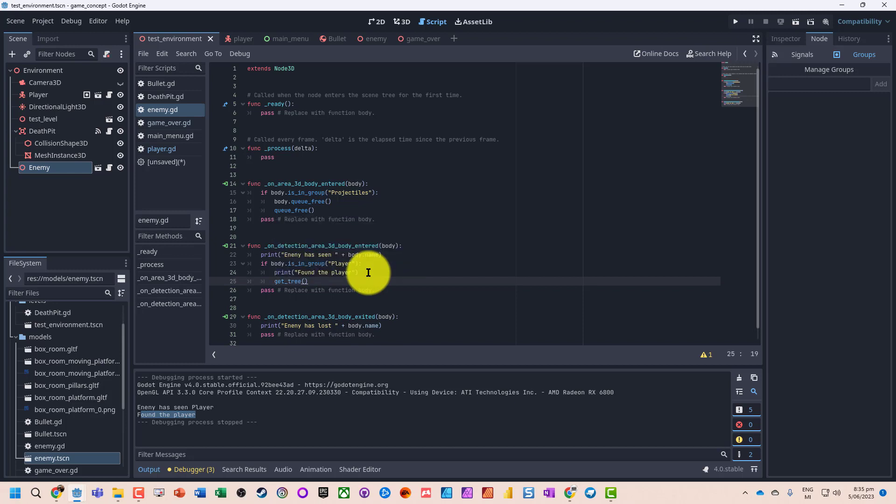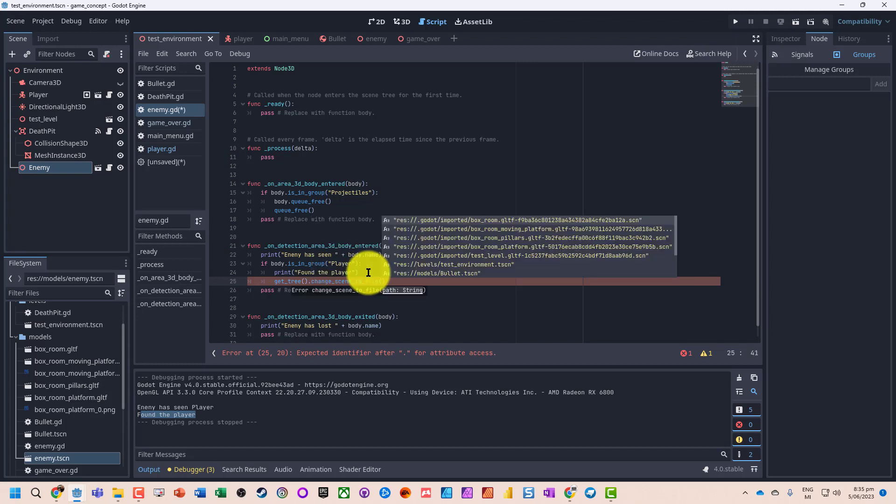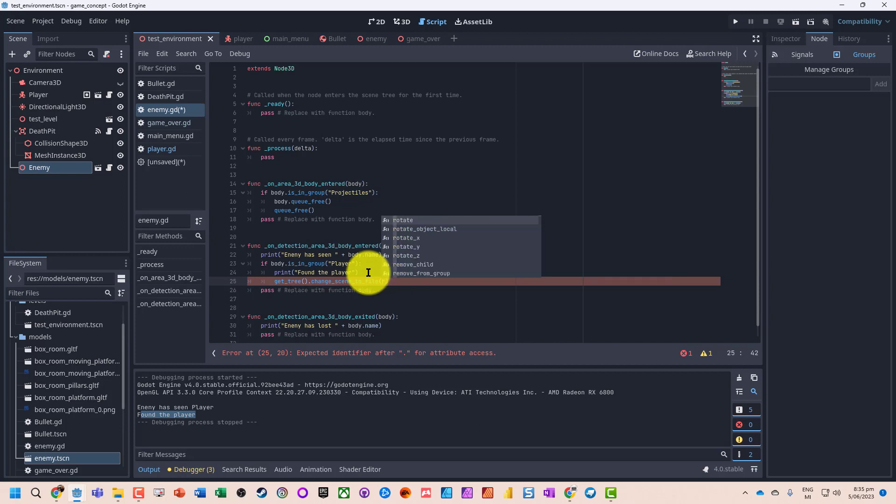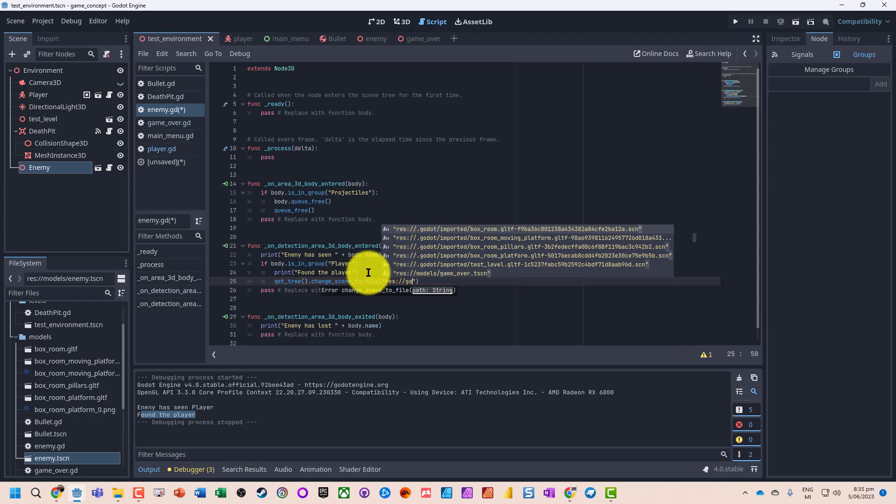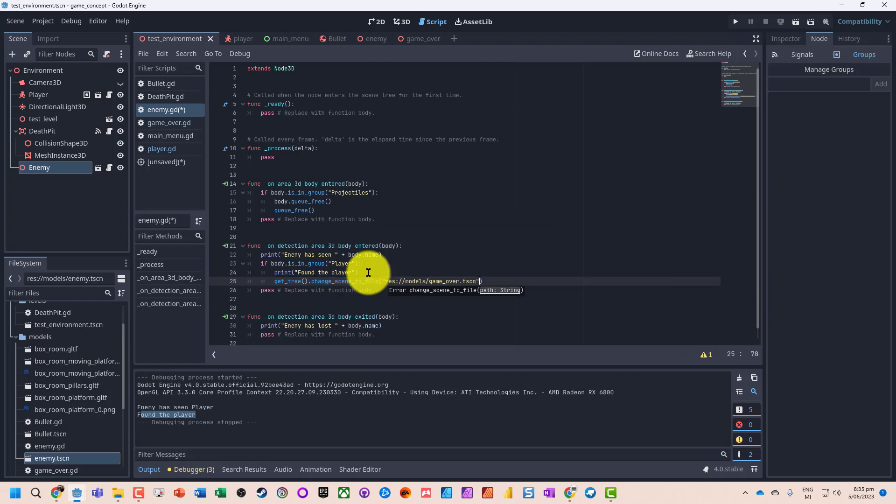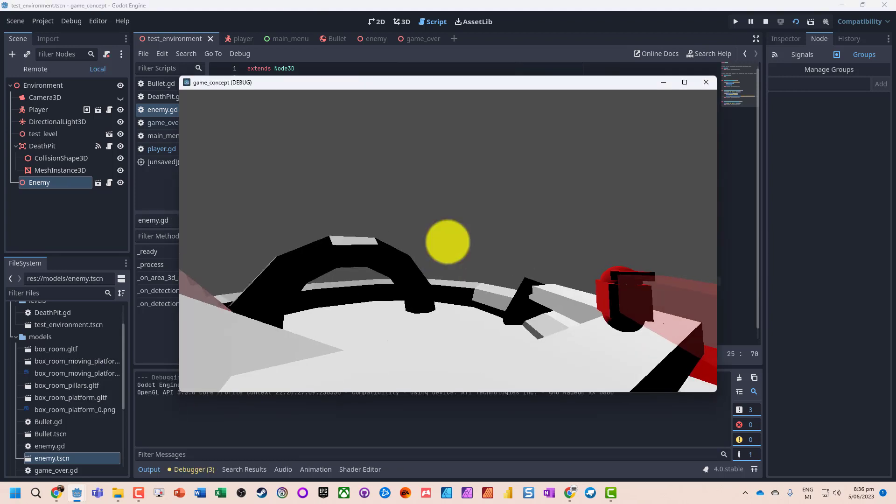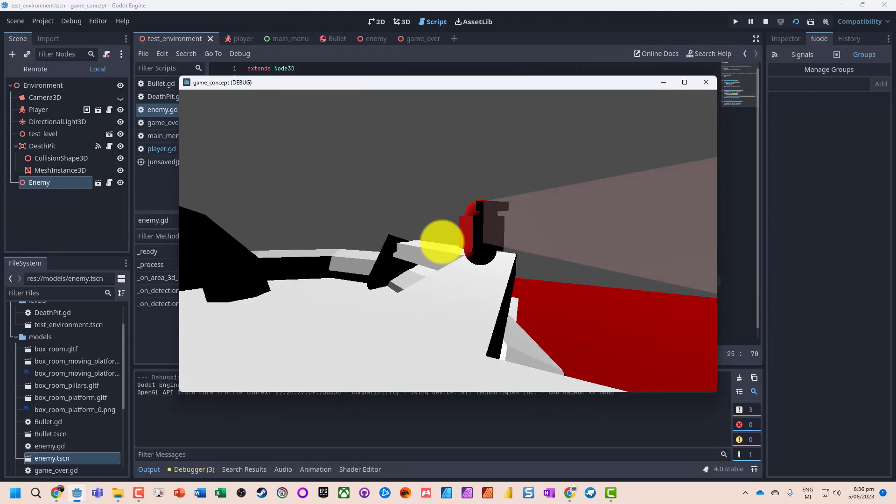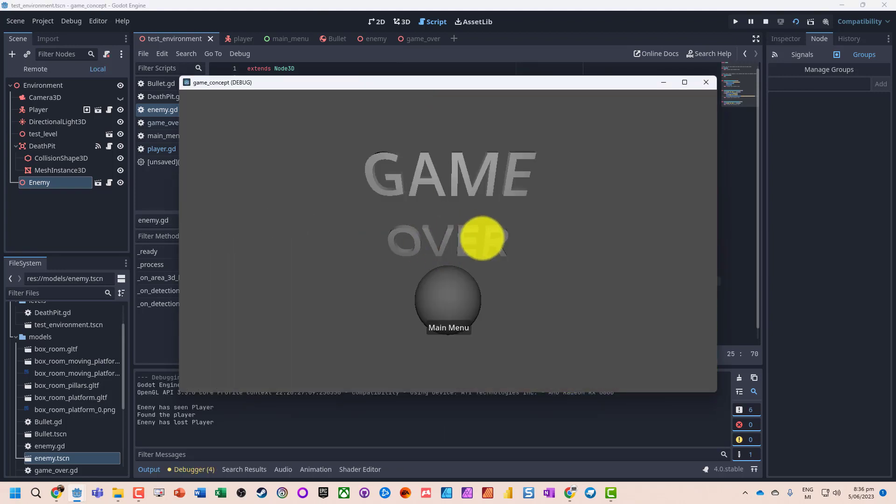Now let's just get it to go to the game over screen, so we don't want to get detected. Change scene to file, res colon colon models, game over scene. Let's run this again, and it's gone to here. Don't have the cursor on here because I need to go and activate that.